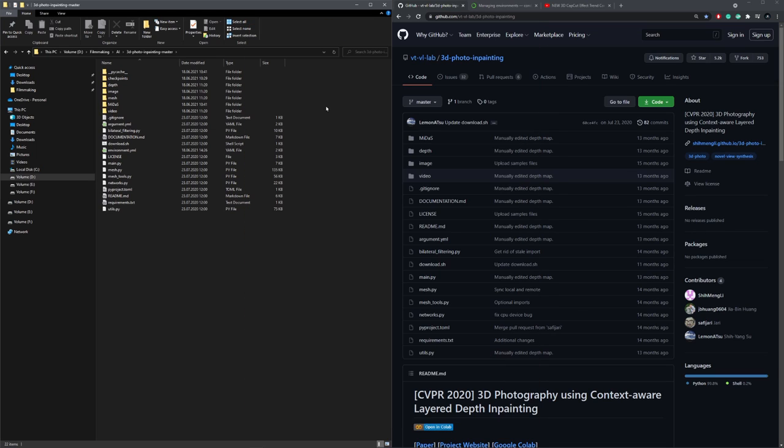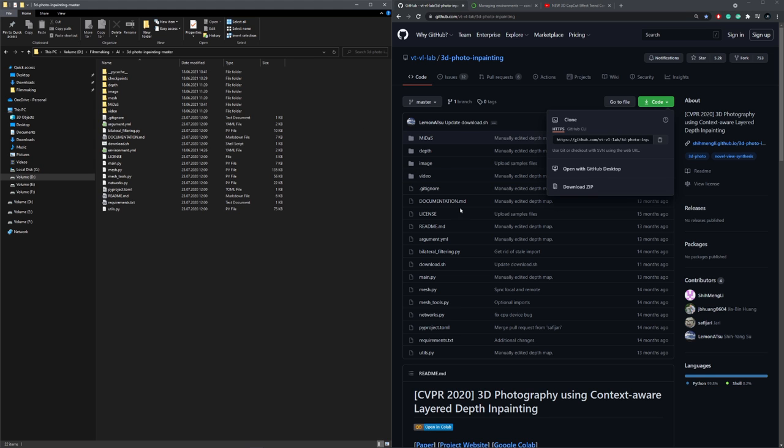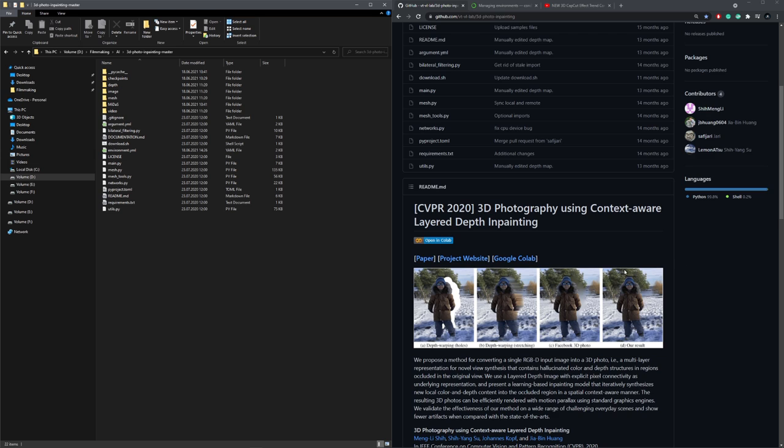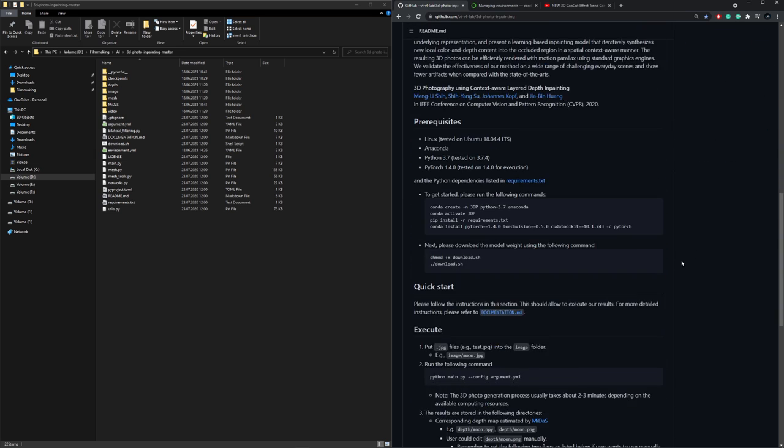Installing it is actually pretty simple. You just download the entire repository, and then unzip it. And after that, it tells you step by step what you need to do. But there are some errors I encountered on the way with some of the dependencies.